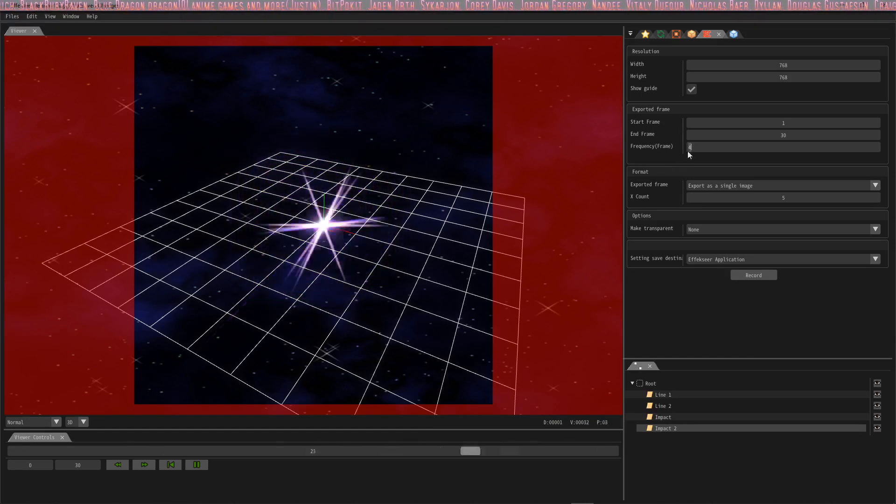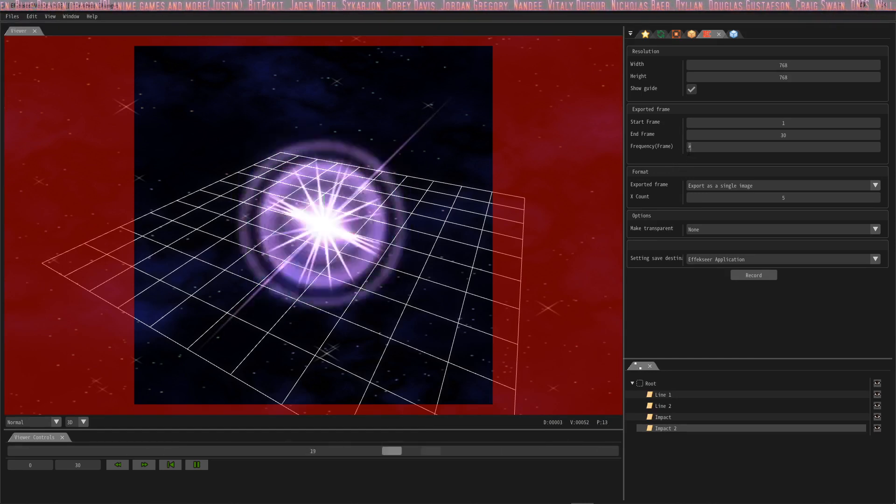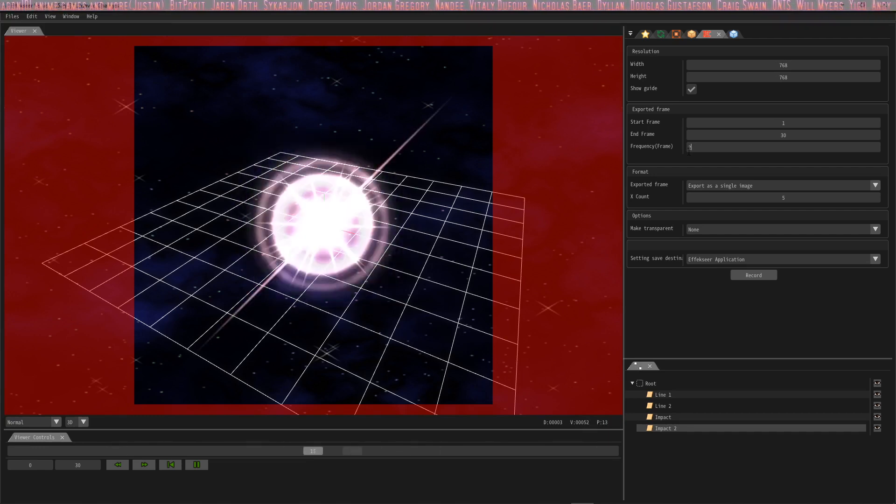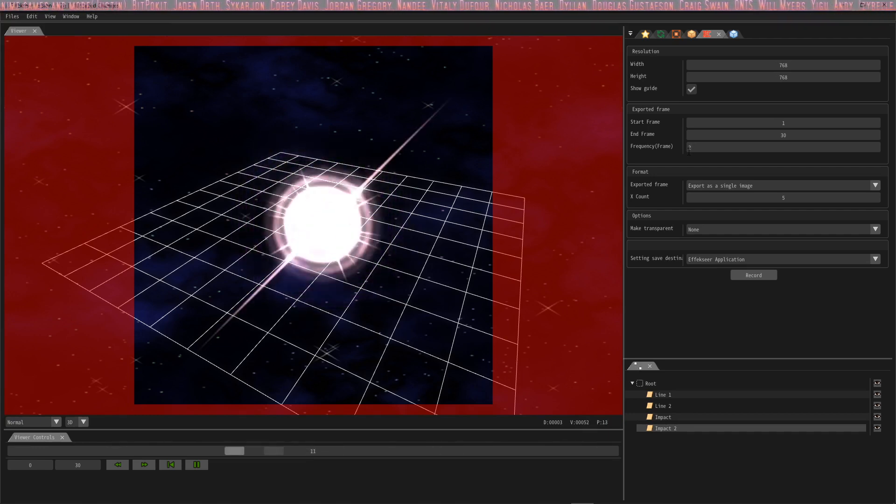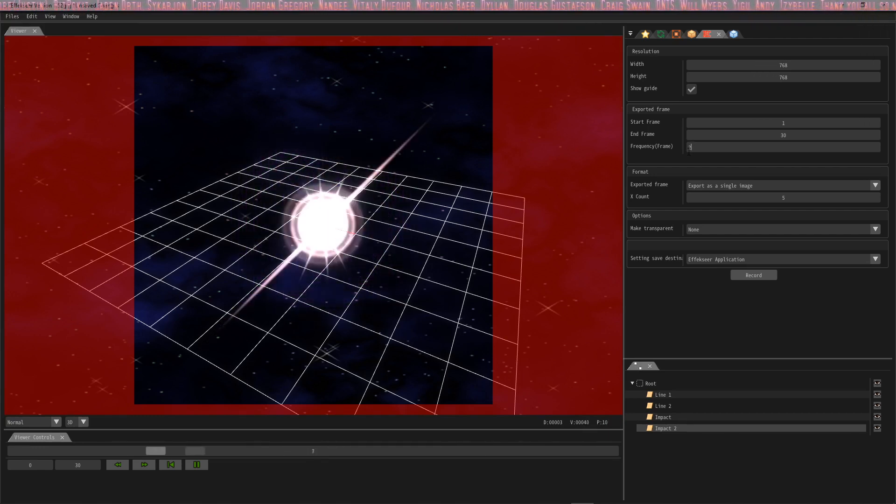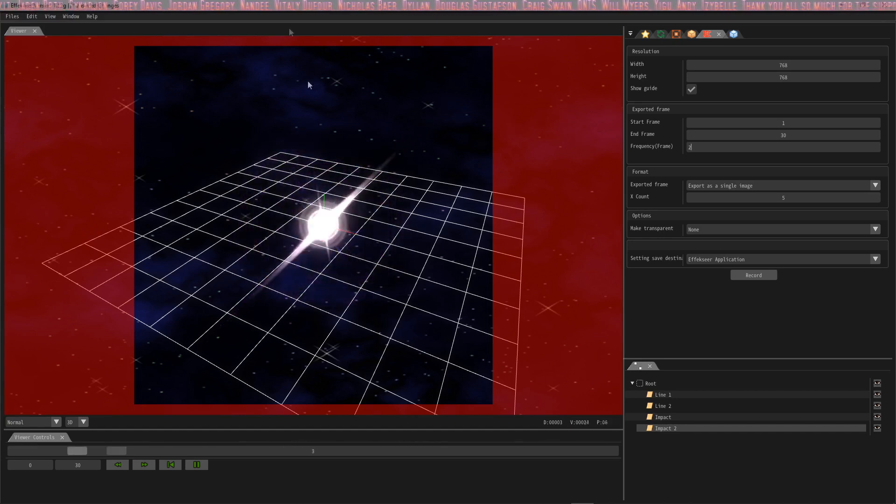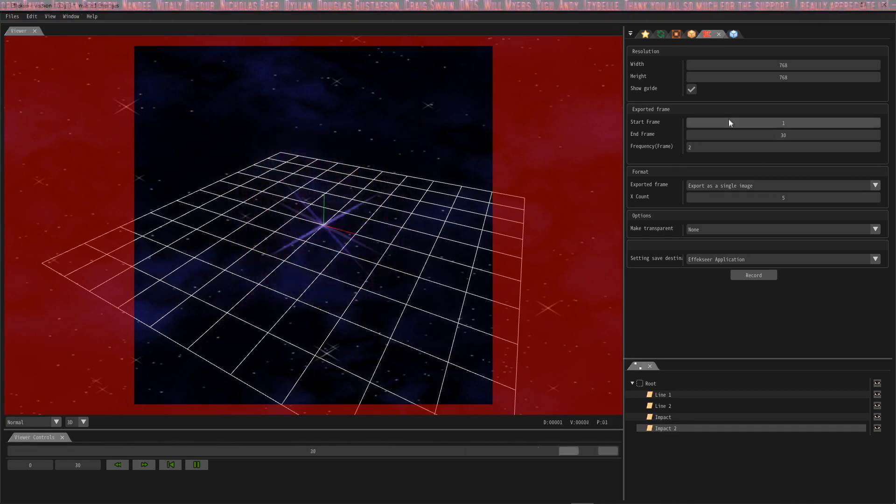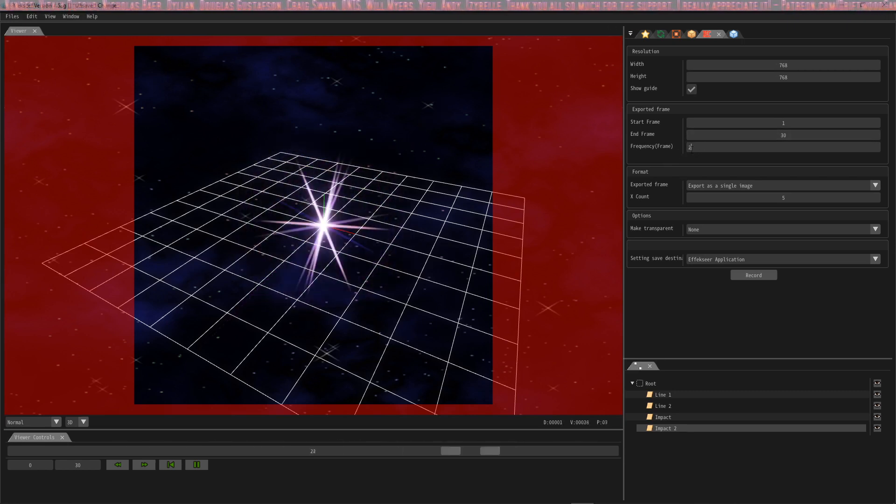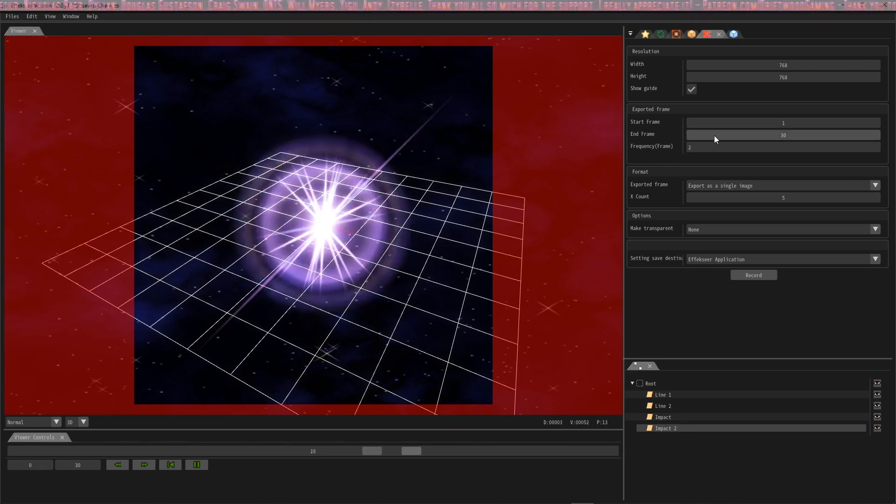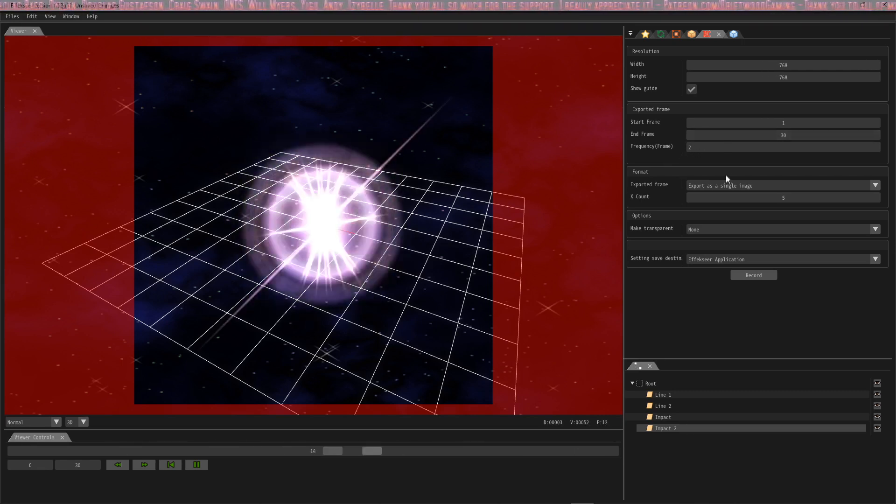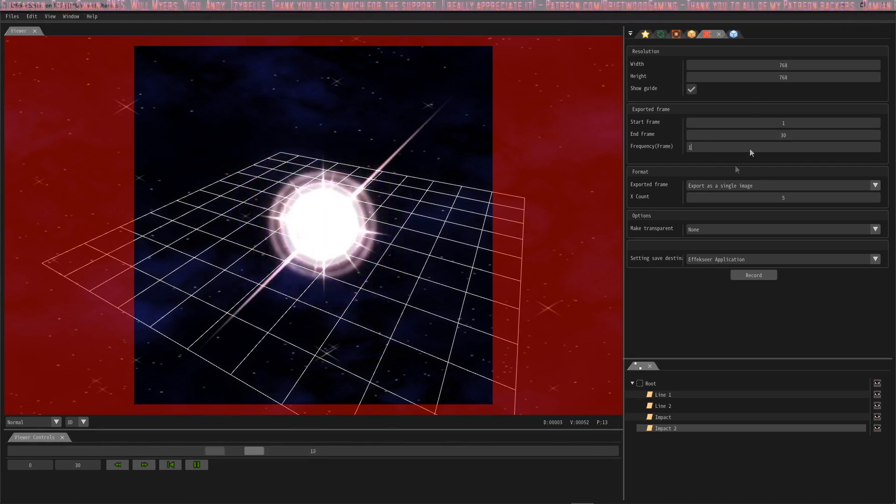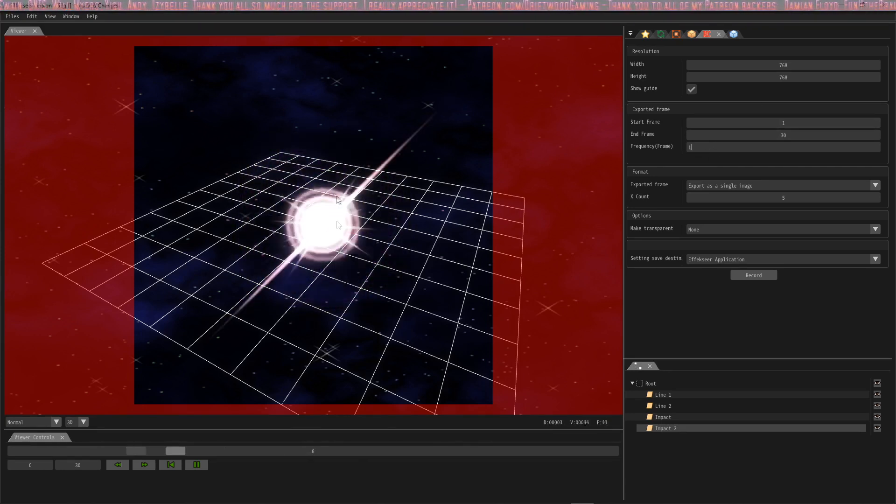The frequency is a good thing to have if you want to reduce the number of images that you're exporting. Say that we have 30 frames but I only want to take every other frame, so I want to export 15 animations. Well then I would just set the frequency to two and it would grab one, three, five, etc.